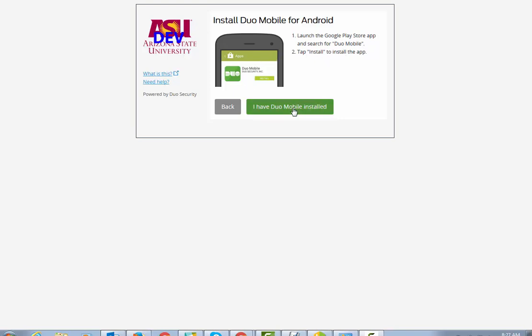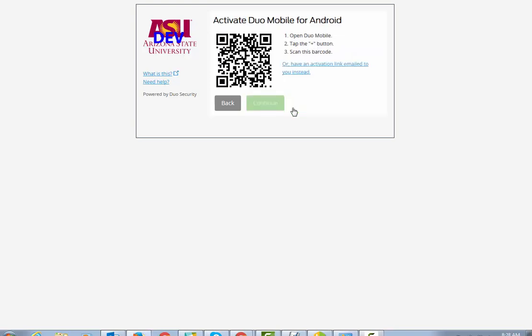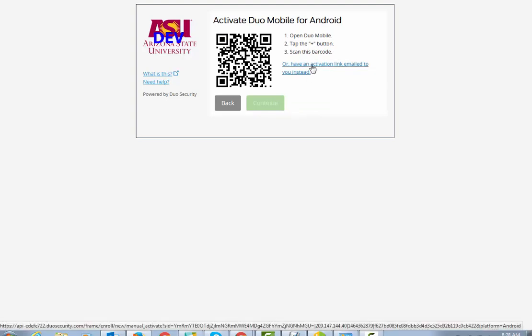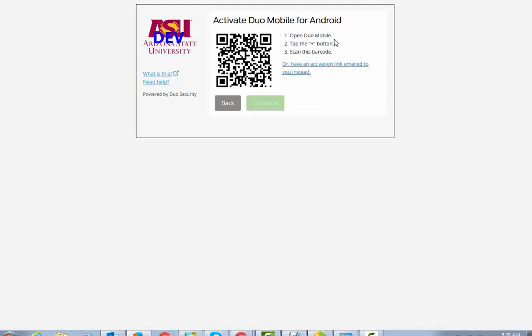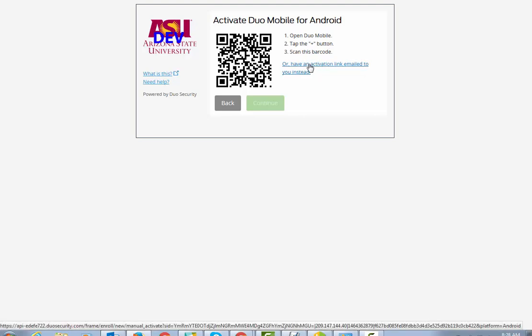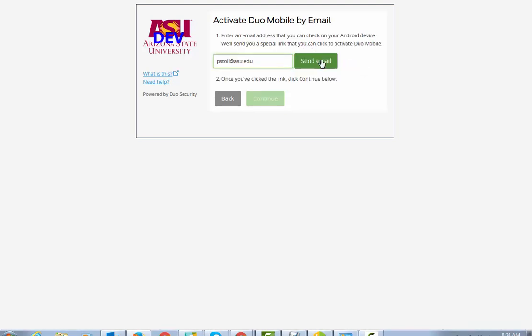I have already installed it. Once you've installed Duo Mobile, you'll open Duo Mobile on your phone, then tap the plus button and scan this barcode. Or you can have the activation link emailed to you instead. If you choose to do the email link, it will send it to your phone, and then from there you can click on the link.